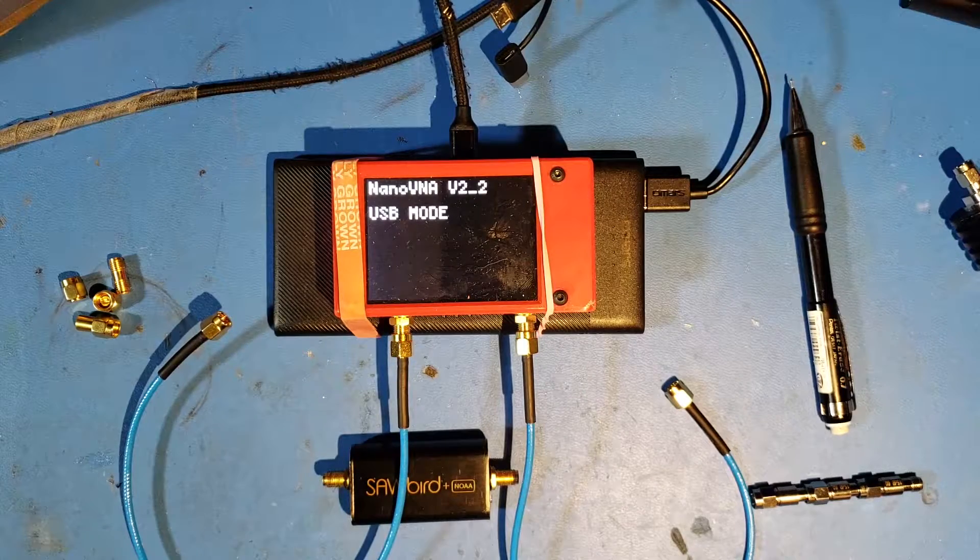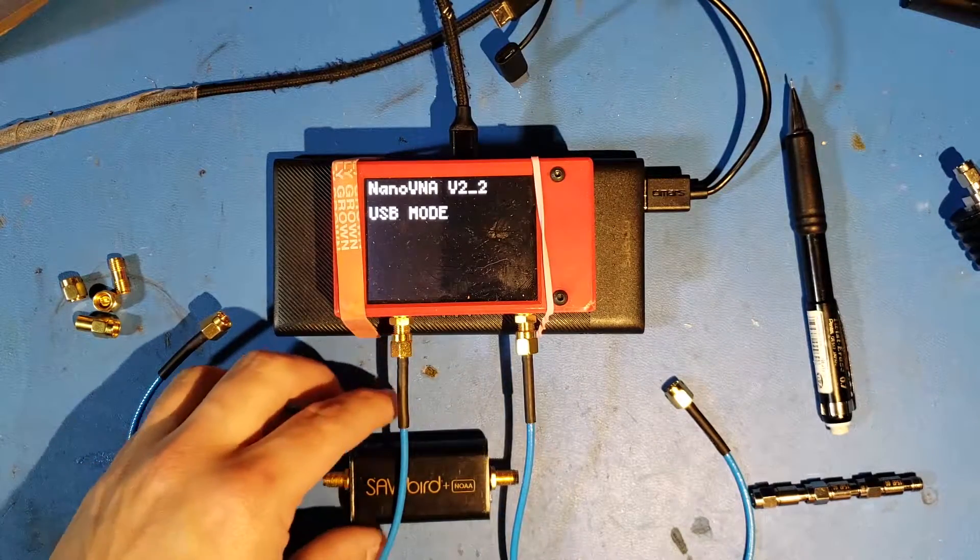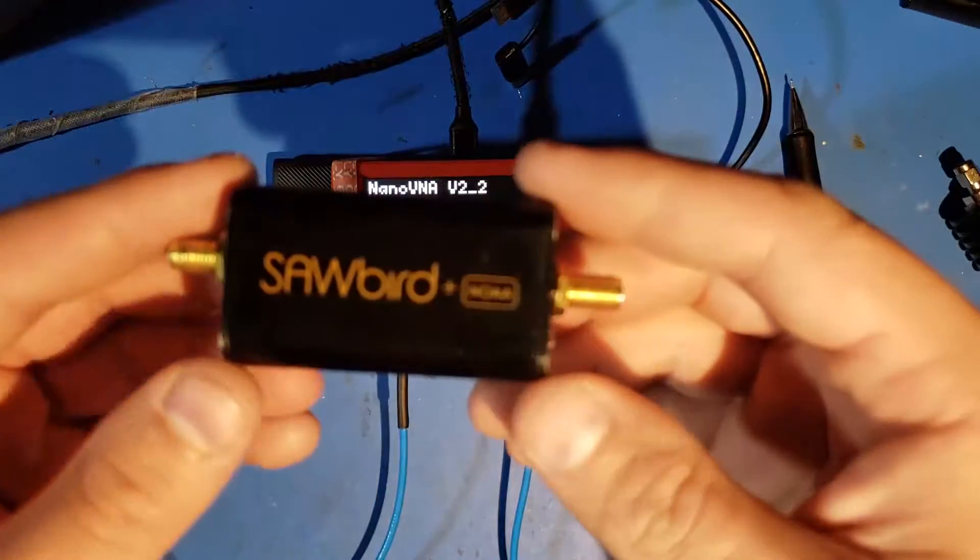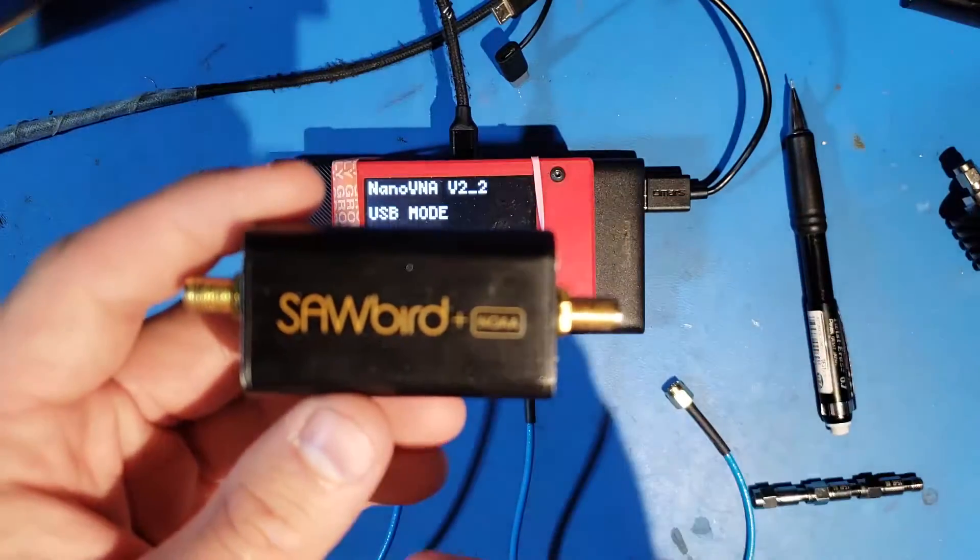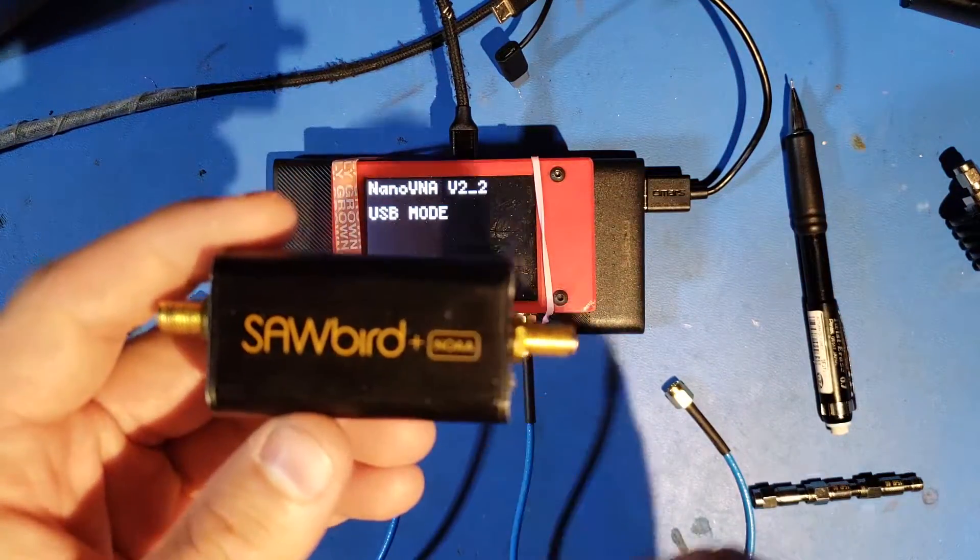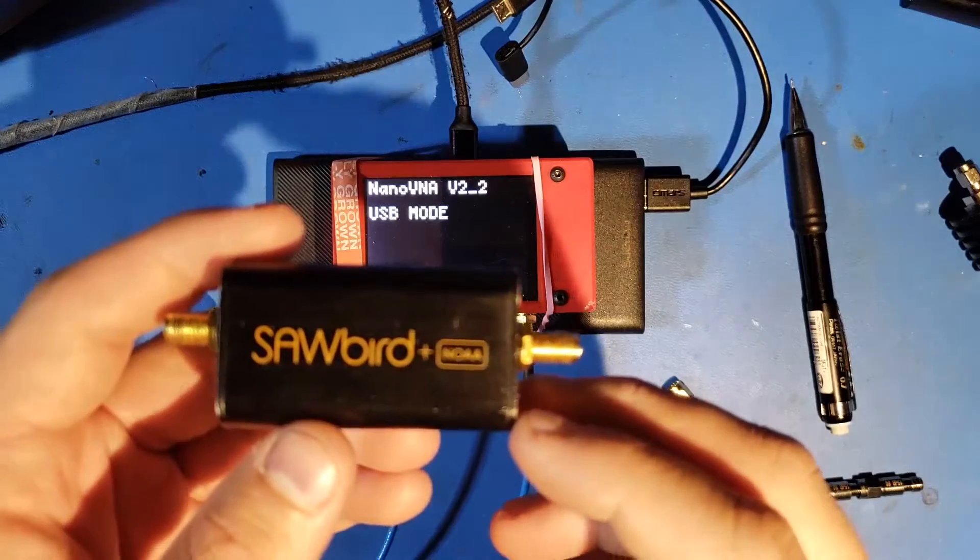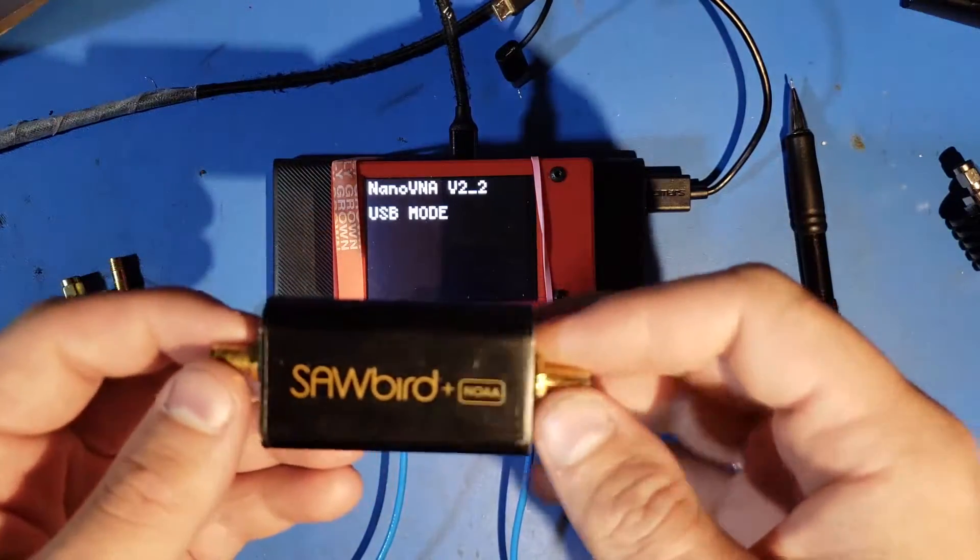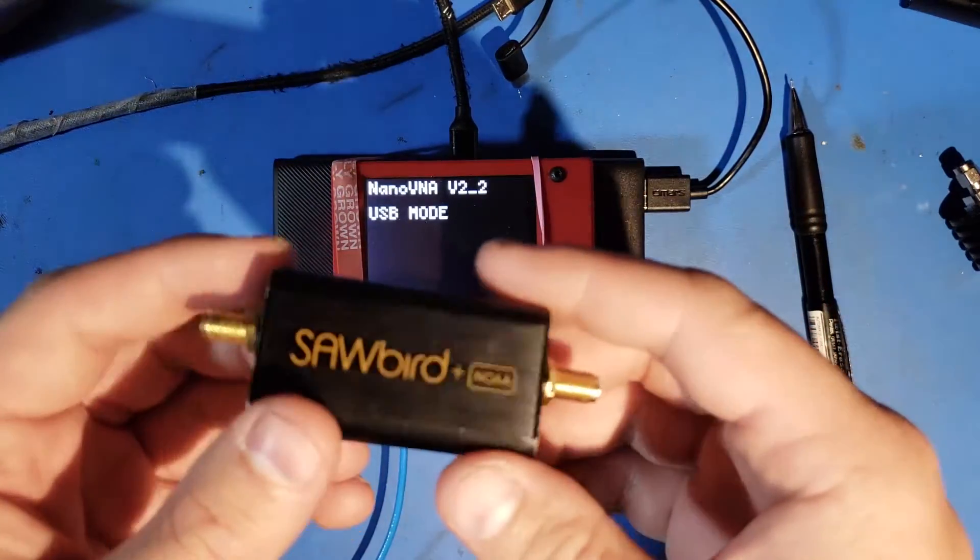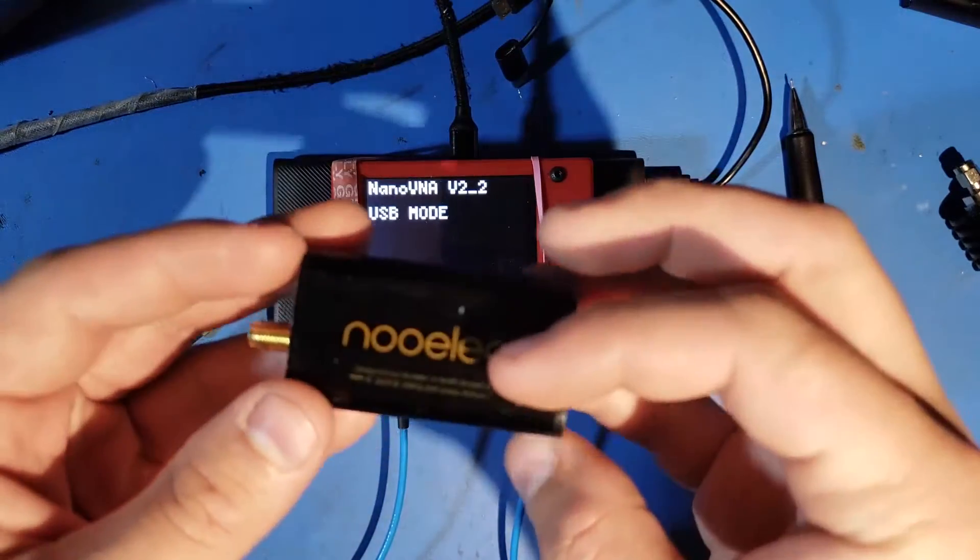Hello again. Today we're back on the bench with a NanoVNA V2 and a commonly used device in the world of hobbyist SATCOM reception. This is the NuElec Sawbird Plus NOAA, a 137 MHz Sawbird Band Pass Filter Amplifier Combo sold by NuElec.